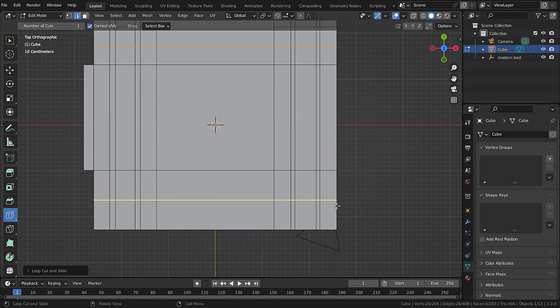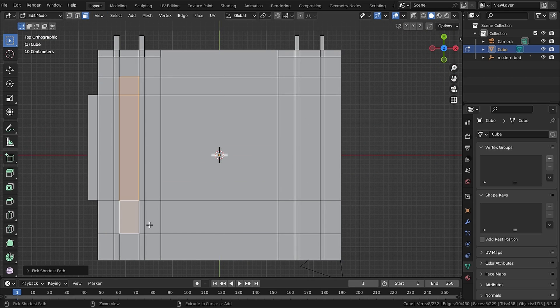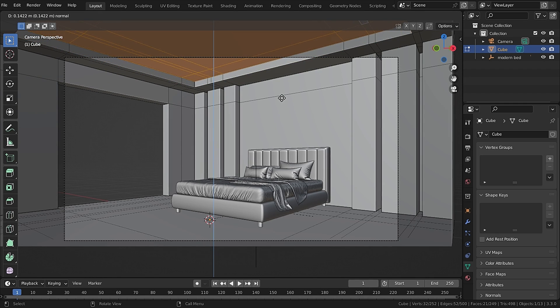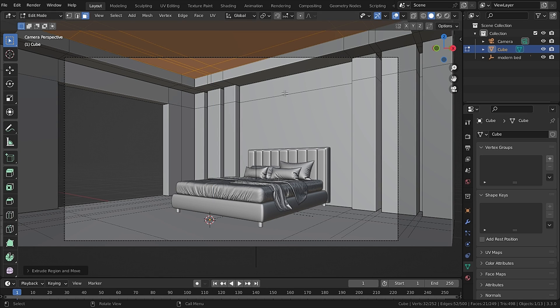Now let's add in some edge loops for our ceiling and then select the faces while holding Control and then extrude them upwards. Then extrude again just a little bit and move it upwards.